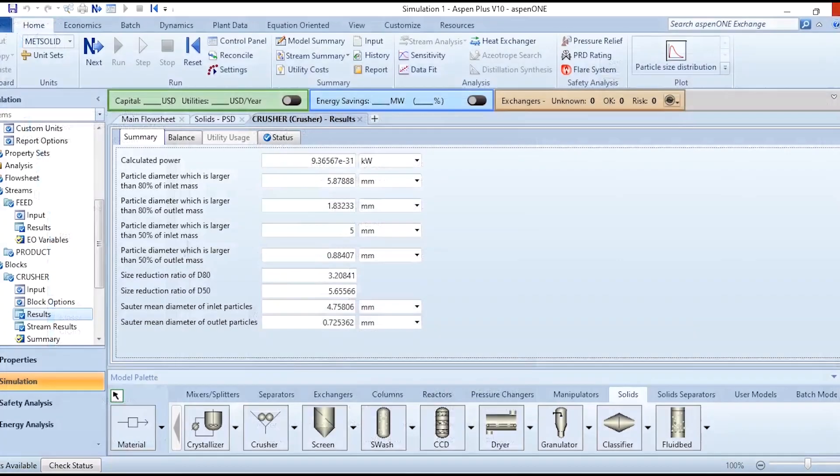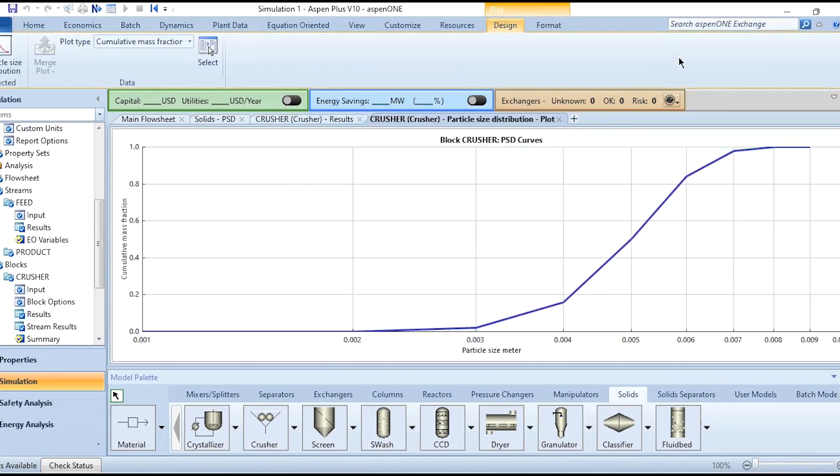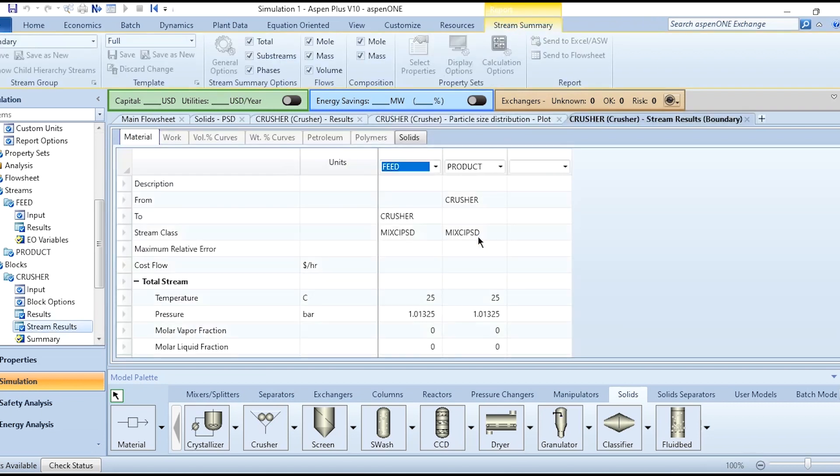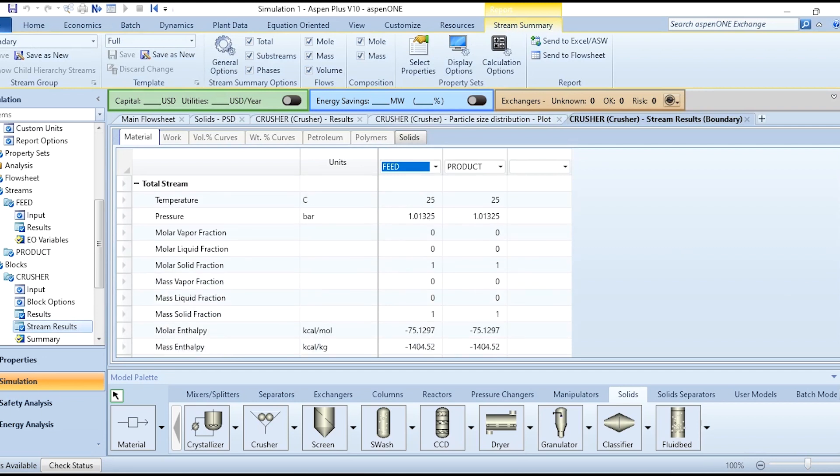We have calculated all these values from this crusher which we have selected. If we look at the particle size distribution, you can see this is the particle size distribution across the system - the blue line shows the feed and the green line shows the product. Going to the stream results, you can see there will be no pressure drop, no temperature drop in the system ideally.